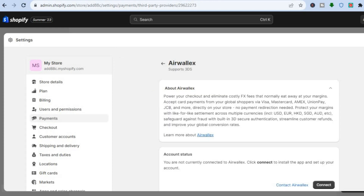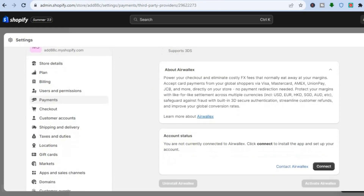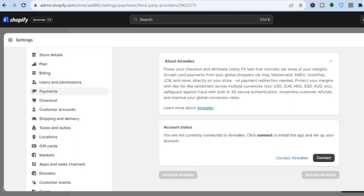After selecting the option, you will be redirected to this dashboard and from here you are going to tap on Connect.